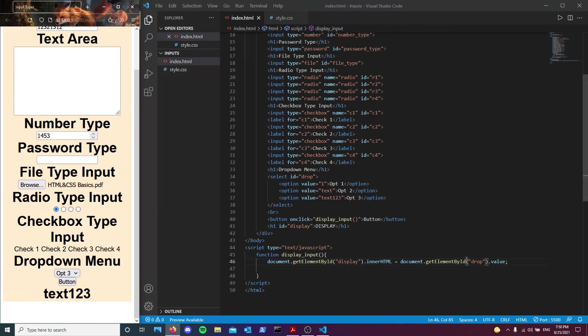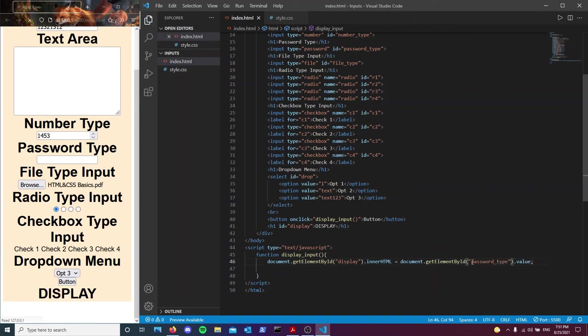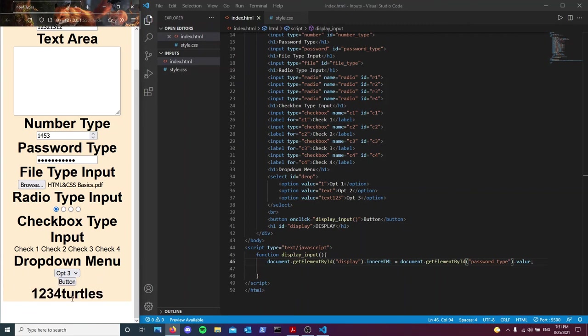I also want to show the password input — even though it displays as dots in the field, the JavaScript will still retrieve the actual value. Typing '1234 turtles' into the password field and clicking the button displays the actual text in the display div.